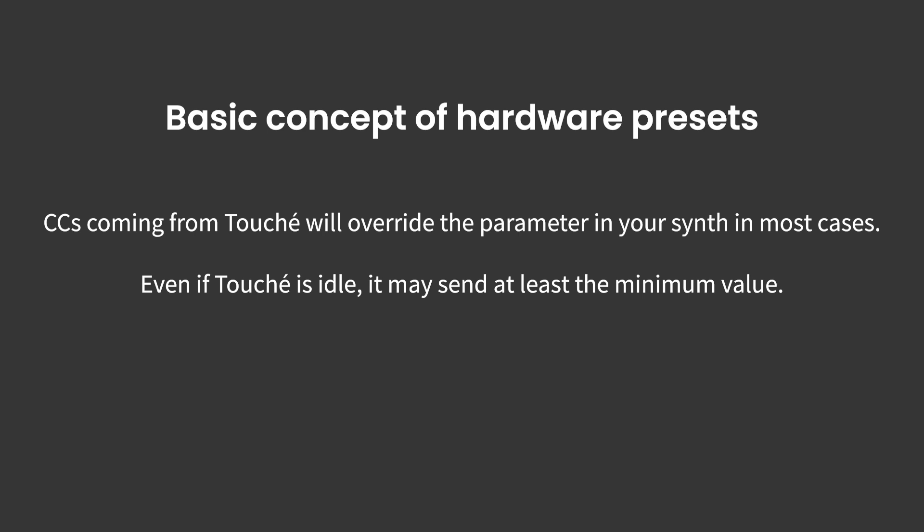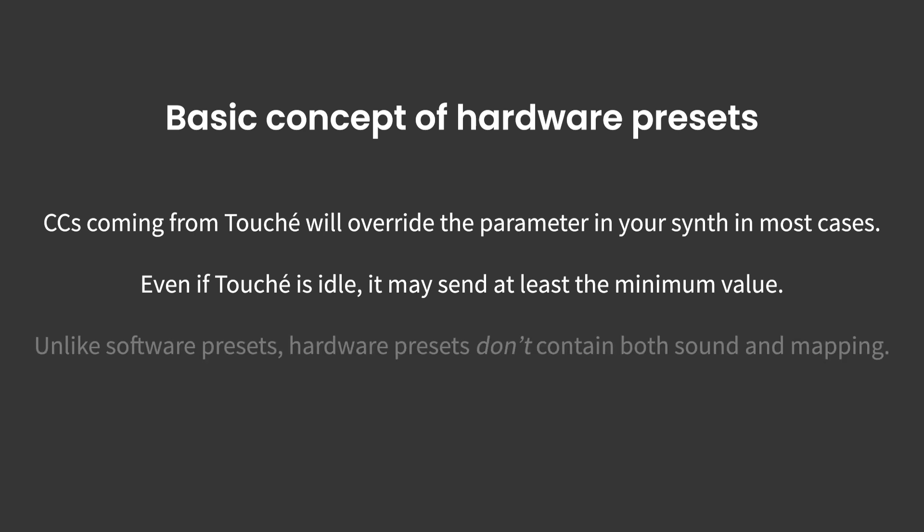When dealing with hardware synths over MIDI, you can't save the sound preset together with the mapping in a Lié preset, as you can do when working exclusively with VST instruments. It means I need to save both the sound in the synth itself, at least if I made changes to it, as well as the hardware preset in Lié.